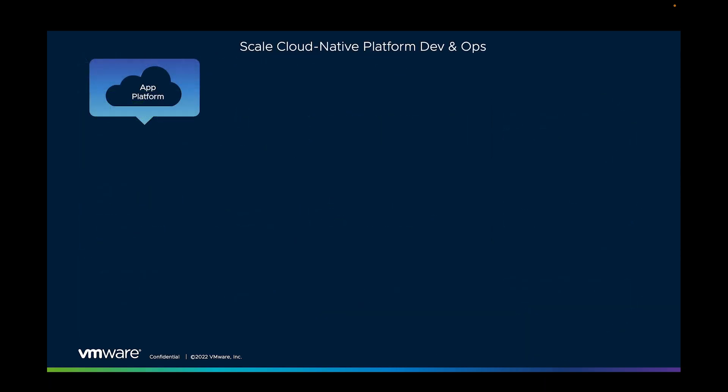So what we're talking about is the software supply chain. But we need to acknowledge upfront that organizations, customers, businesses, and even within departments within those businesses, there's a wide range of software and services that's already been chosen.